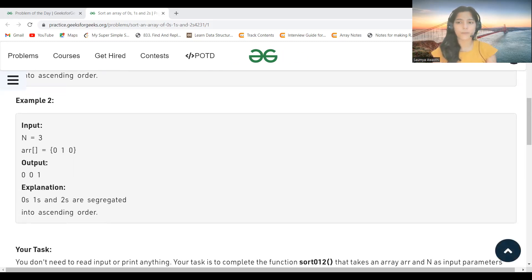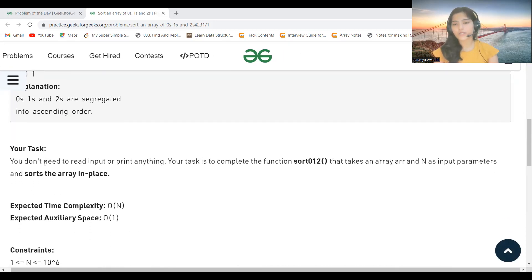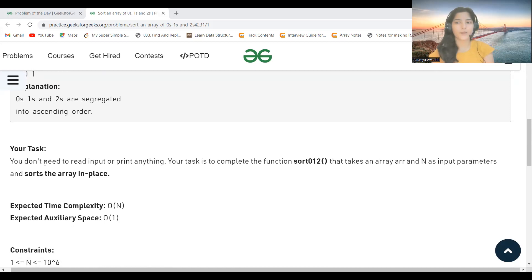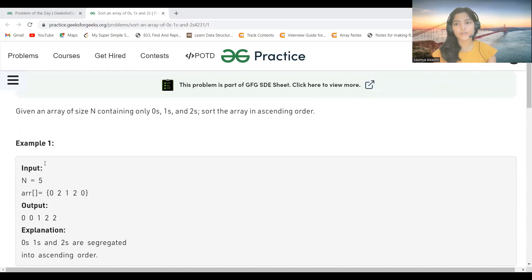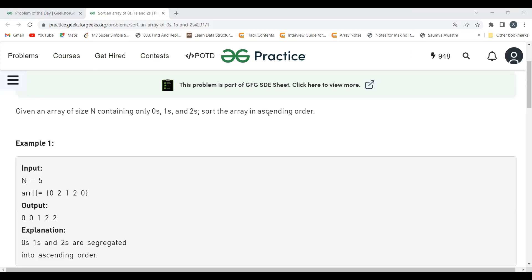The task is to complete the function 'sortZeroOneTwo' that takes an array arr and N as input parameters and sorts the array in-place. The expected time complexity is O(N) — linear time — and constant space. The naive approach of using a sorting algorithm with O(N log N) won't work here; we must solve this in linear time.